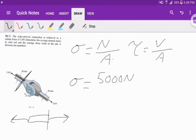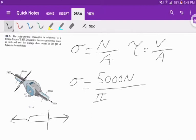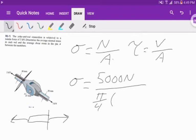All we're worried about is the normal at this point. We're not really worried about the shear because there is no shear. Going back to our equation, we have 5,000 newtons over the cross-sectional area, which is pi over 4 times d squared. Our diameter is 40 millimeters. I want to convert that to meters, 0.04 meters.